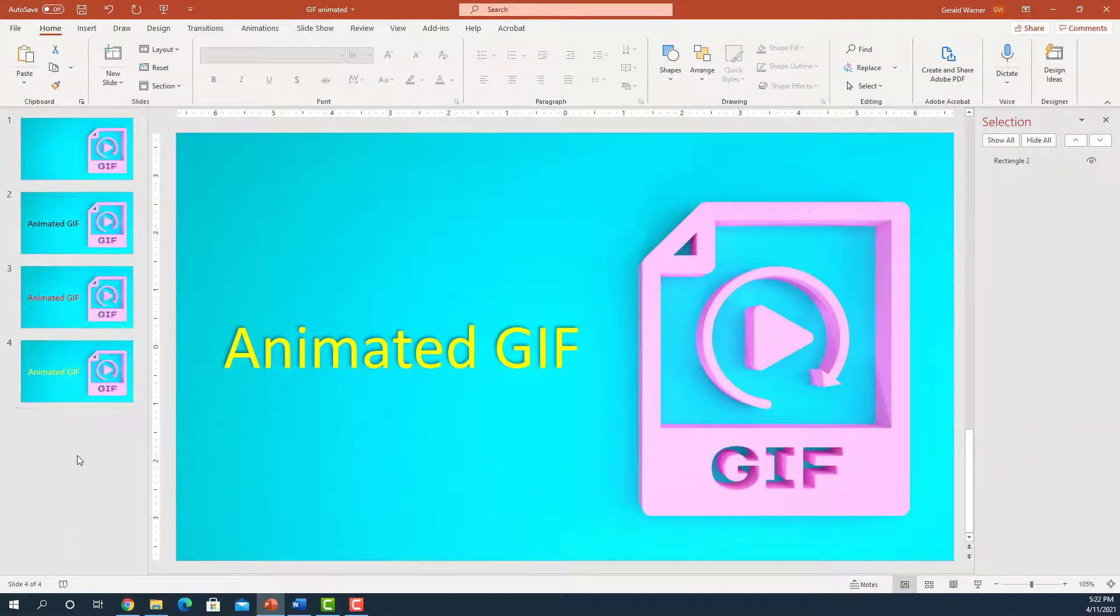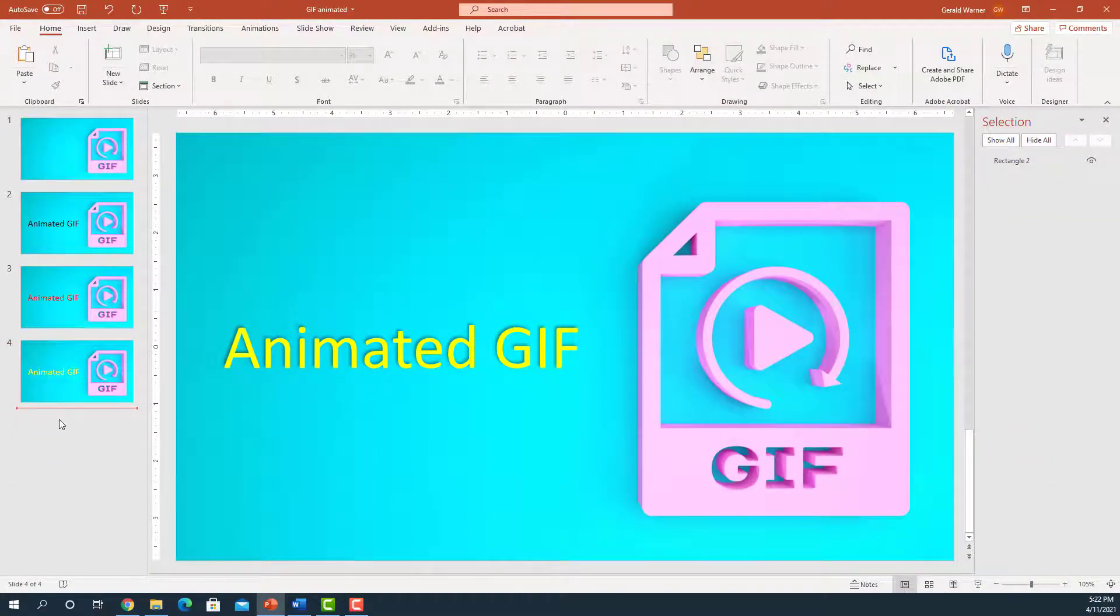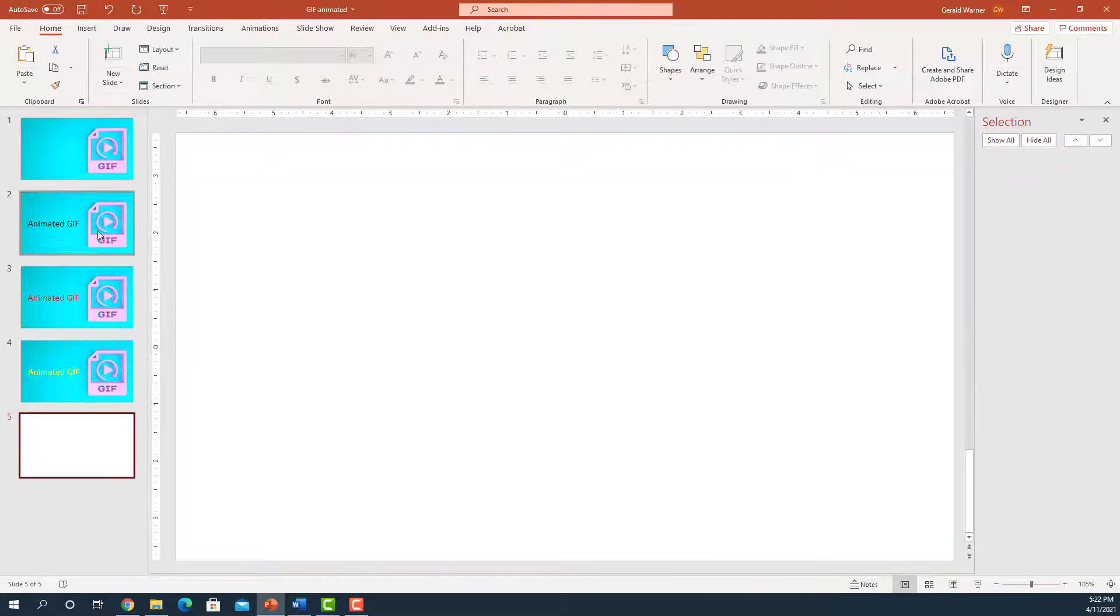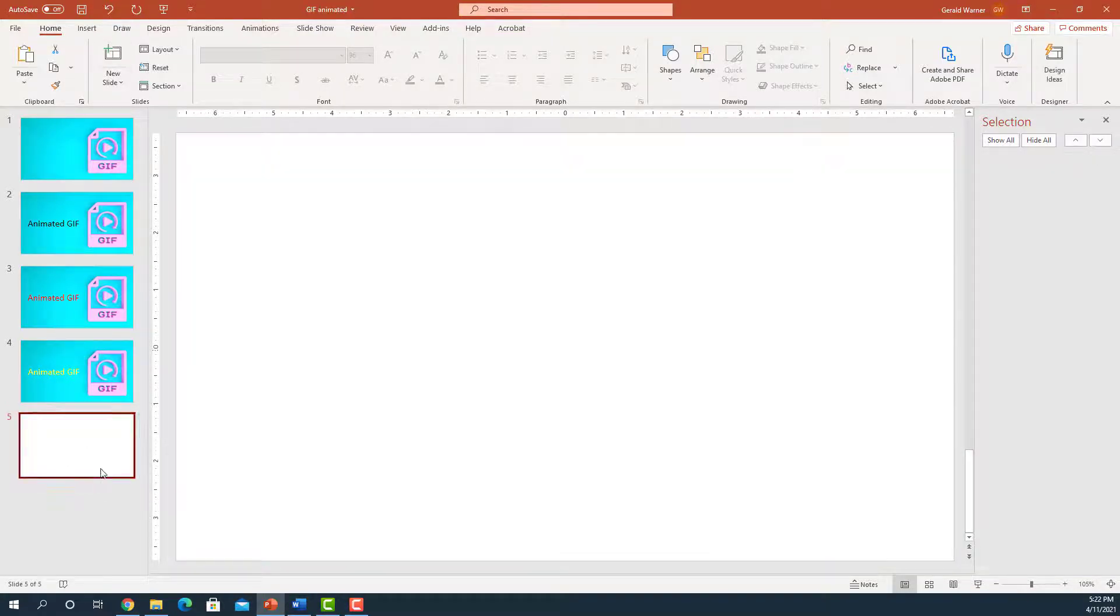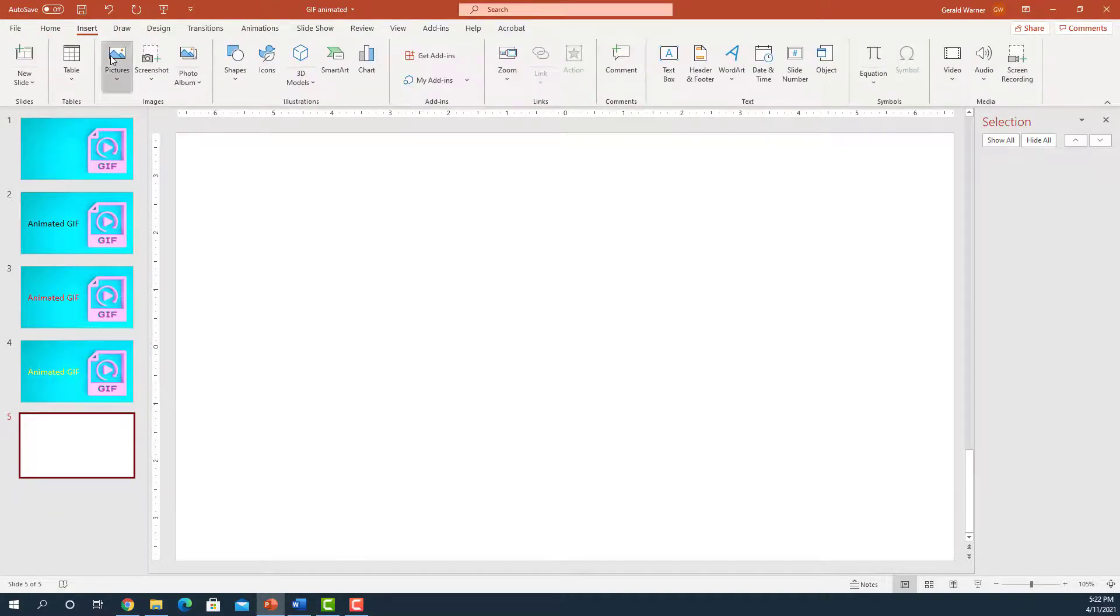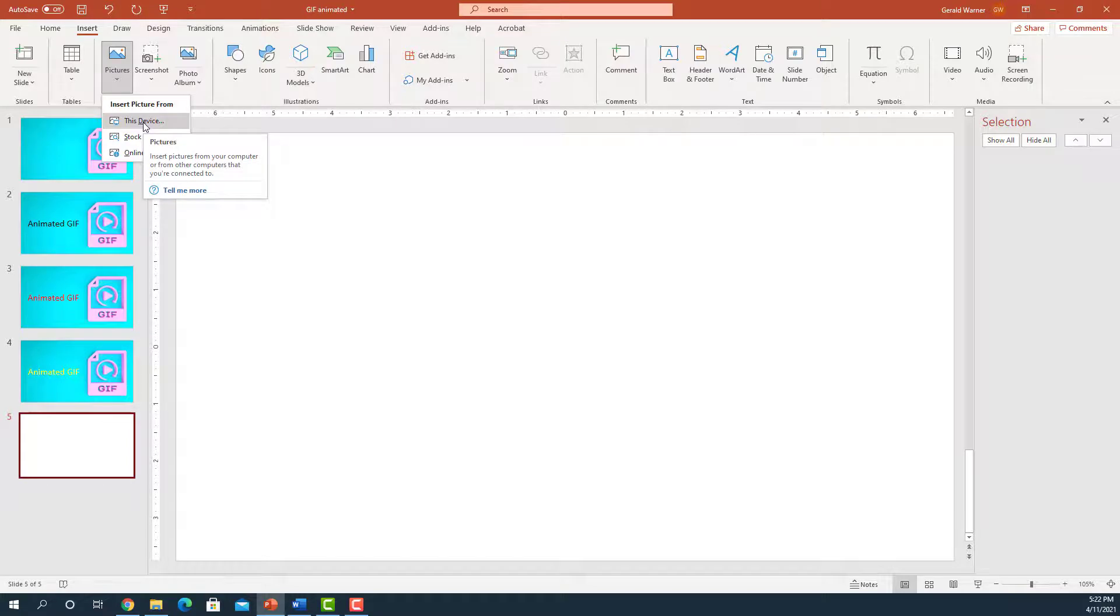And let's test it out. To test it out, we're just going to simply open another new slide on the bottom of our deck here. And we're going to go up to Insert, Insert Picture, insert from this device.